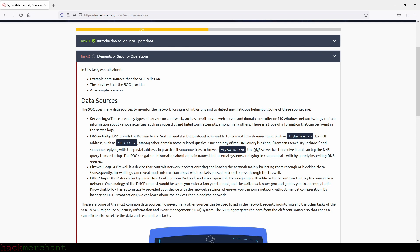Server logs: there are many types of servers on a network, such as a mail server, web server, and domain controller on Microsoft Windows networks. Logs contain information about various activities such as successful and failed login attempts, among many others. There is a trove of information that can be found in the server logs.